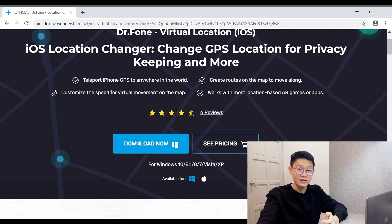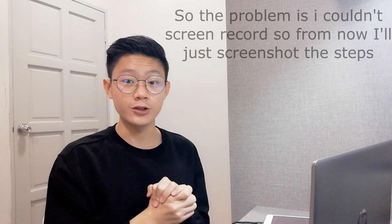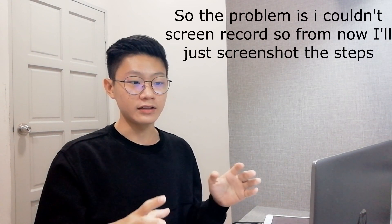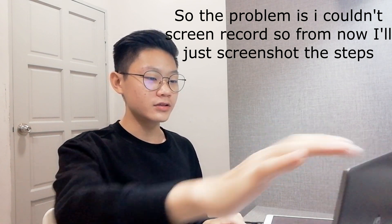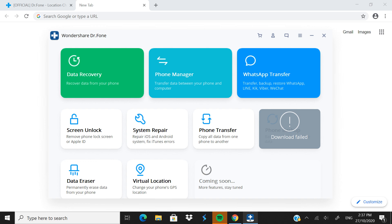I just thought of a clearer way to show you guys — I'll take screenshots of each step and put them in the video so you can see better. Now I've opened the software and this is what it looks like: very clean and neat. I'm going to click on 'Virtual Location'.